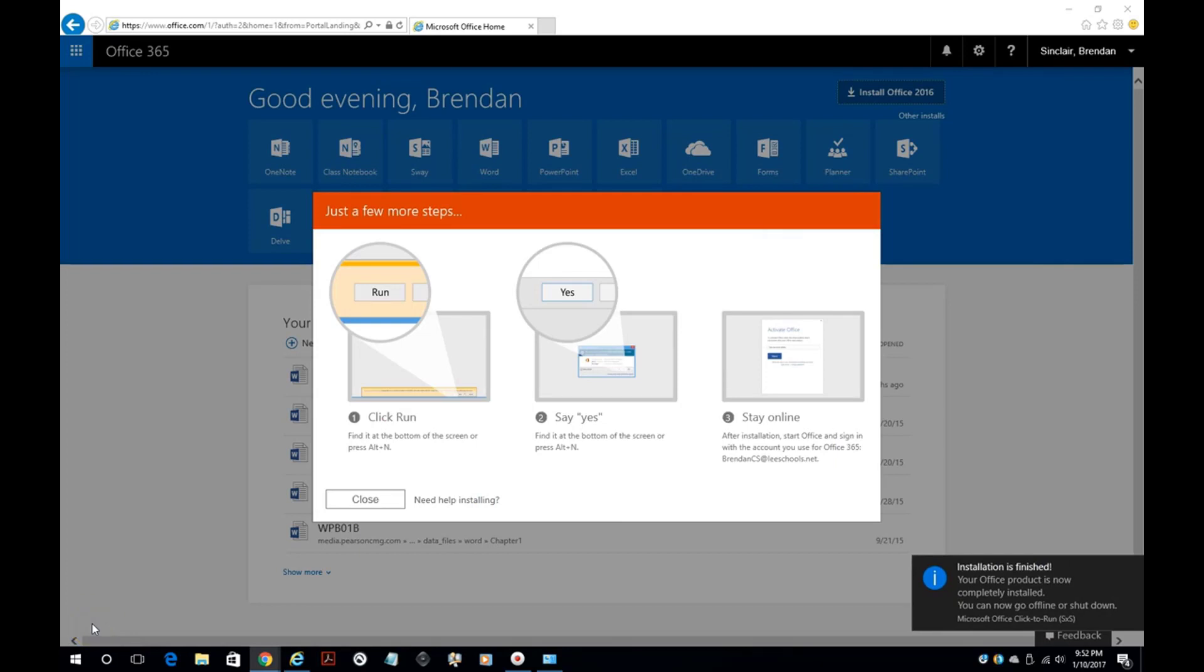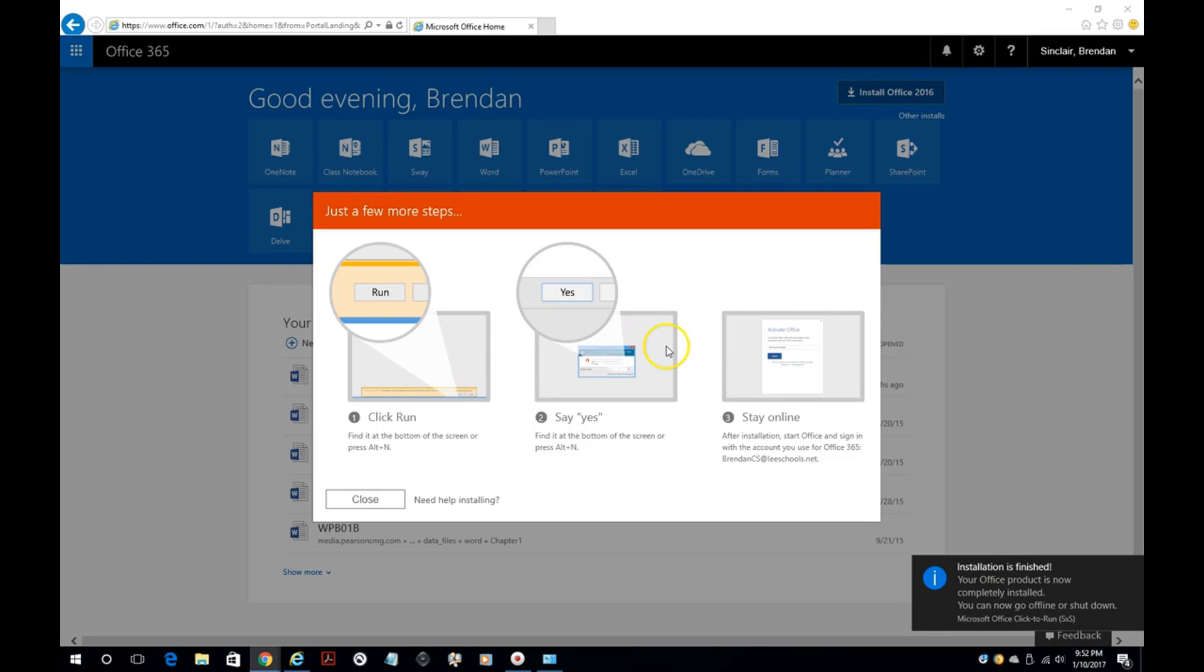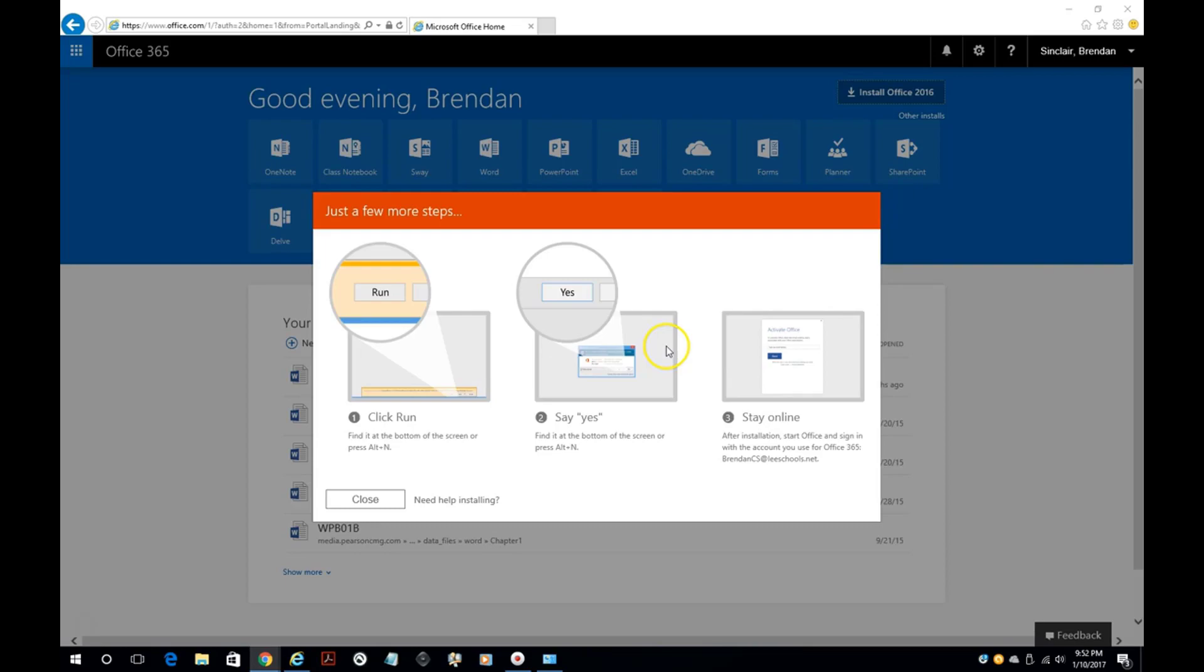Once your install is completed, you'll get a notification like this, or you might get a little screen that says that it's done. Before you begin using Microsoft Office, I do encourage you to restart your computer.